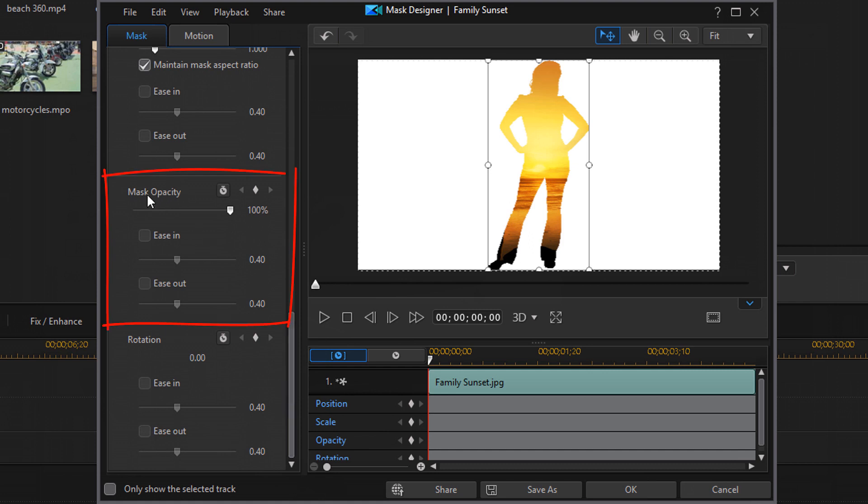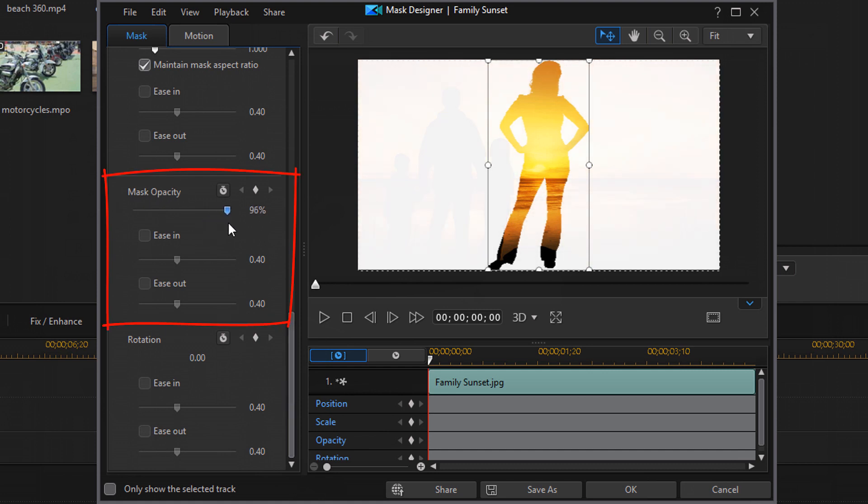Then I have the mask opacity so I can change the opacity of the mask here. And I also have rotation and I can change that here as well.